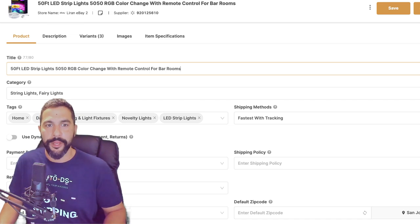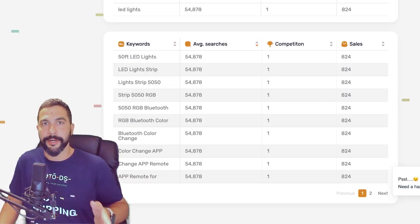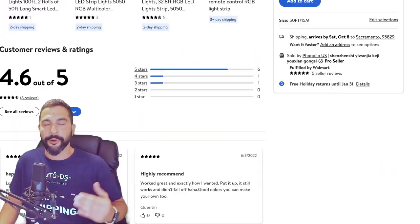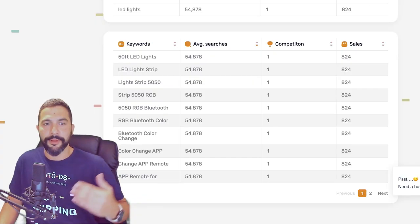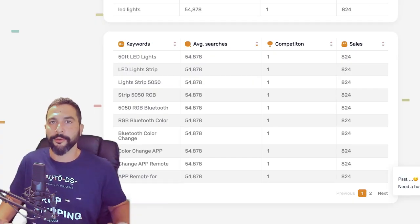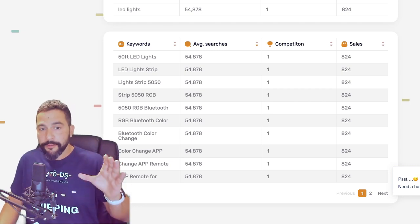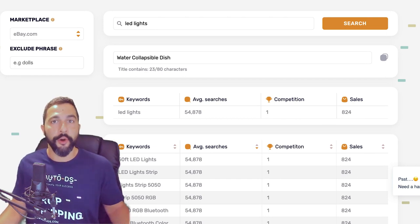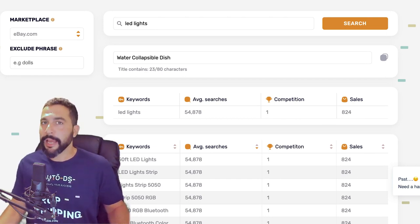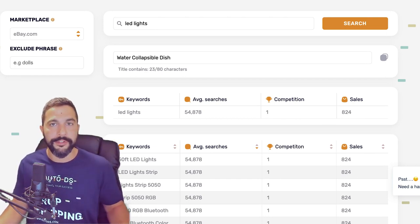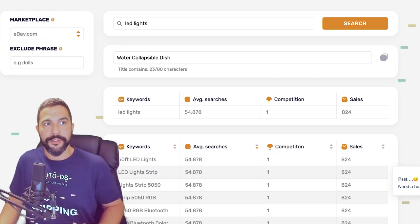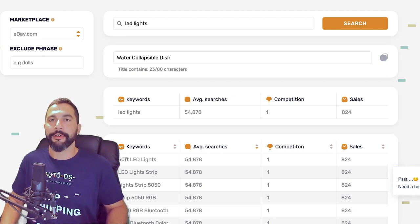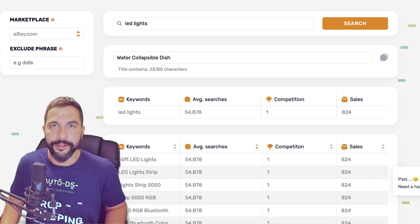Our final title is: '50 foot led strip lights 50/50 rgb color change with remote control for bar rooms' — filled up in the best way possible using the eBay title builder, the supplier's website, and customer reviews. If you have enough keywords from the title builder to fill the whole title, go ahead. If you still have room, look for more features from the supplier and ideas from customer reviews.